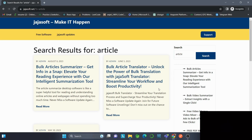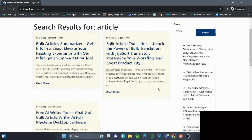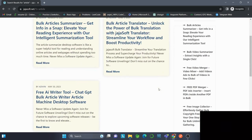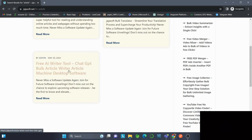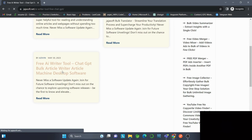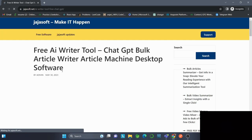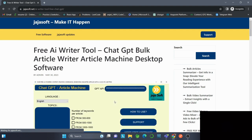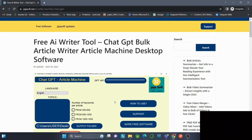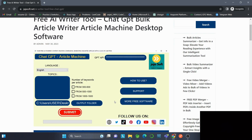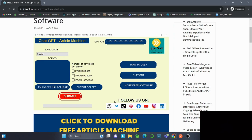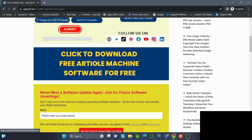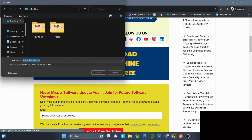Let's go ahead and install it. I'll click on the link for the free AI tool - Chat GPT Bulk Article Writer Article Machine desktop software. I'll click the download link and click Save.